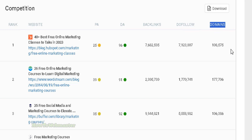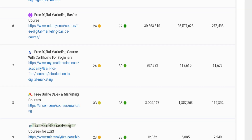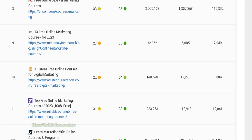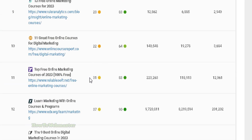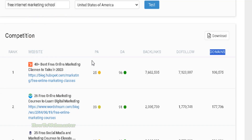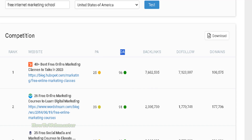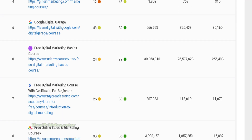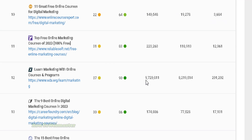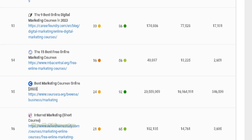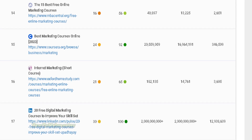We have a big list here and you can compare the numbers. A hundred is the maximum for page authority and a hundred is also the maximum for domain authority. If you see a lot of high numbers, it's a very competitive keyword to target.